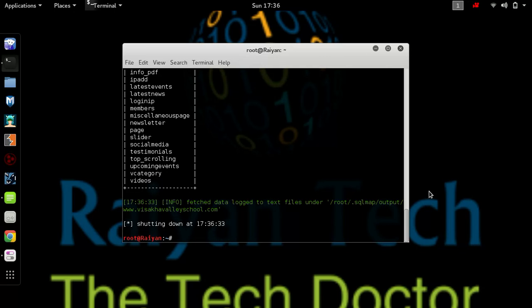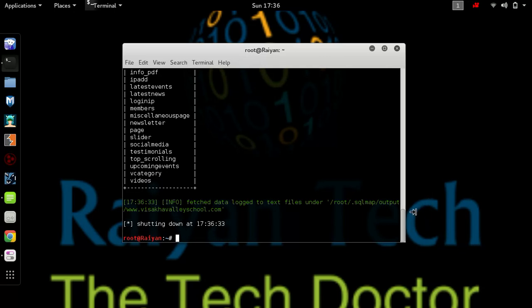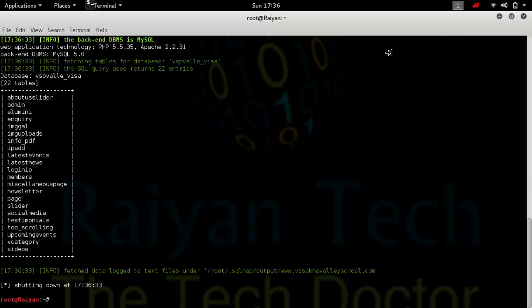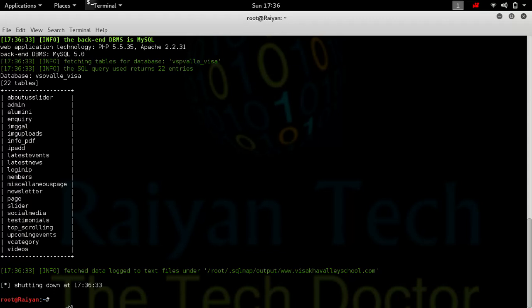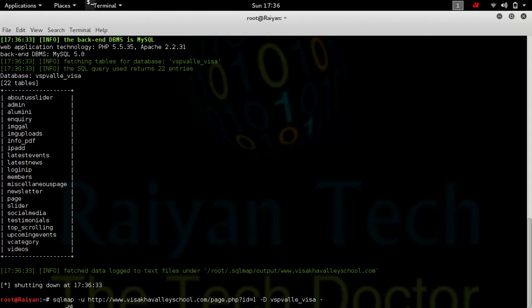As you can see, we have found the databases. Now we are going to find the admin panel. We have already found it. Just simply find the code you have done before, write it again, and replace the tables to -T.